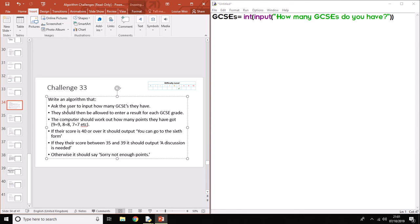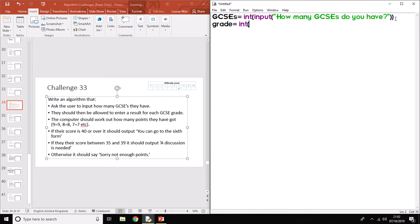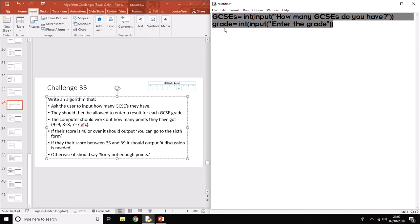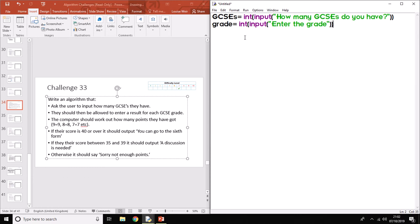So we go back to the question. The next bit is they should then be allowed to enter a result for each GCSE grade. So what we've got to think of is another import is going to be grade. So another variable grade equals. Again, our grades are 9 to 1 now, so we need it to be an integer. Enter the grade. Close the bracket. Now as you read through this algorithm, you'll notice that it gets a little bit more difficult or a bit trickier. If you did that on the exam question, you're still going to get a mark or two because you've understood the basic part of the program, which is the inputs.